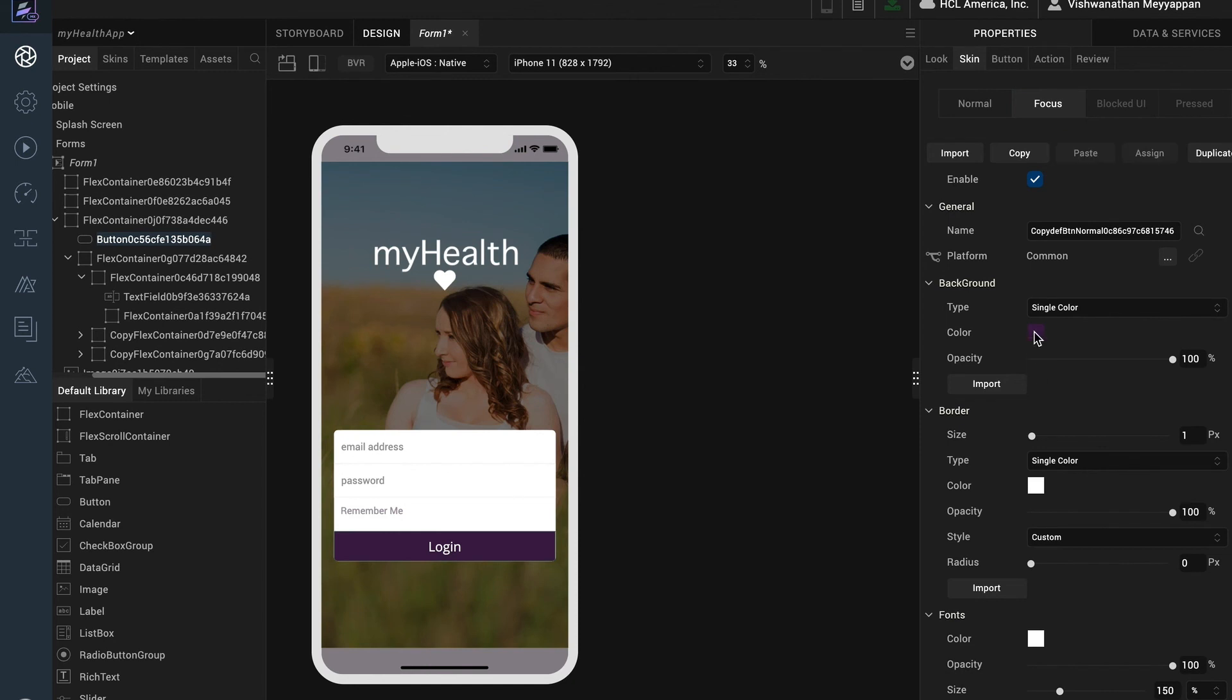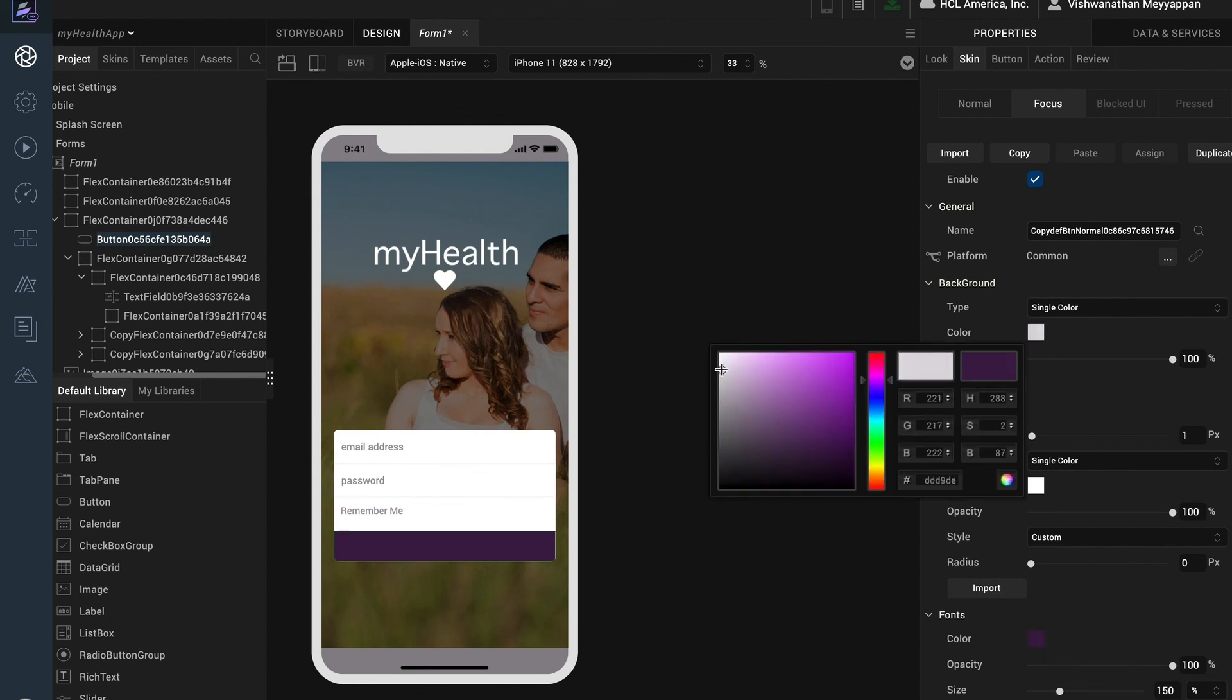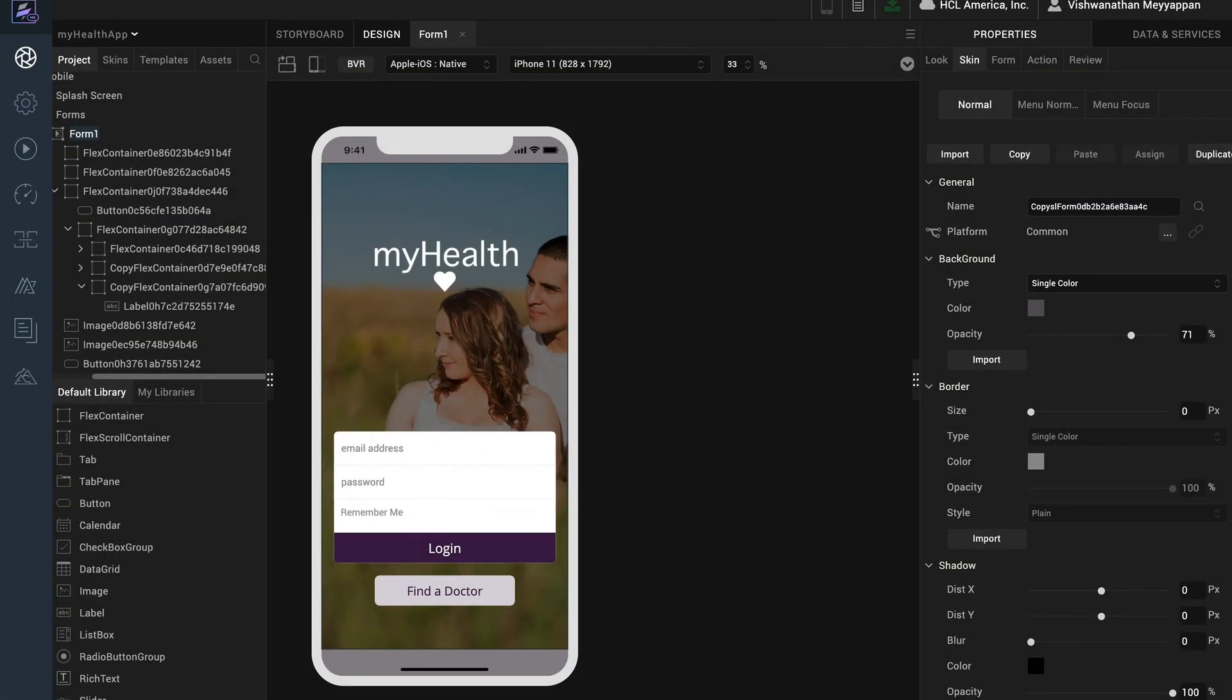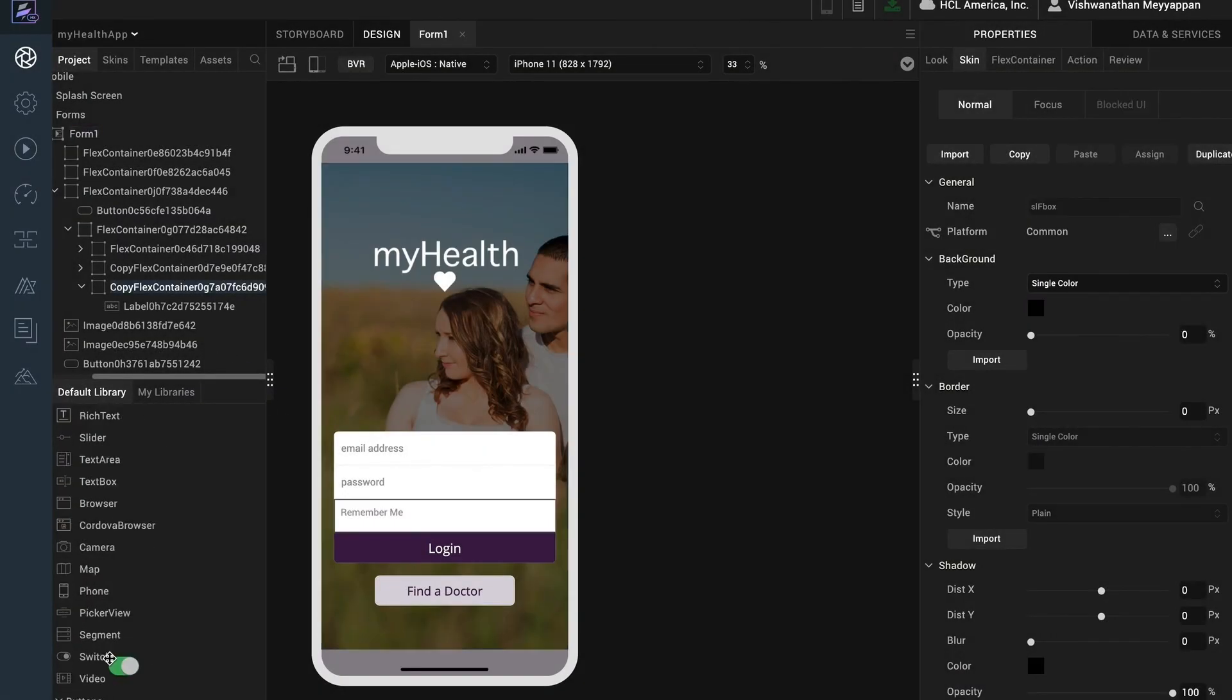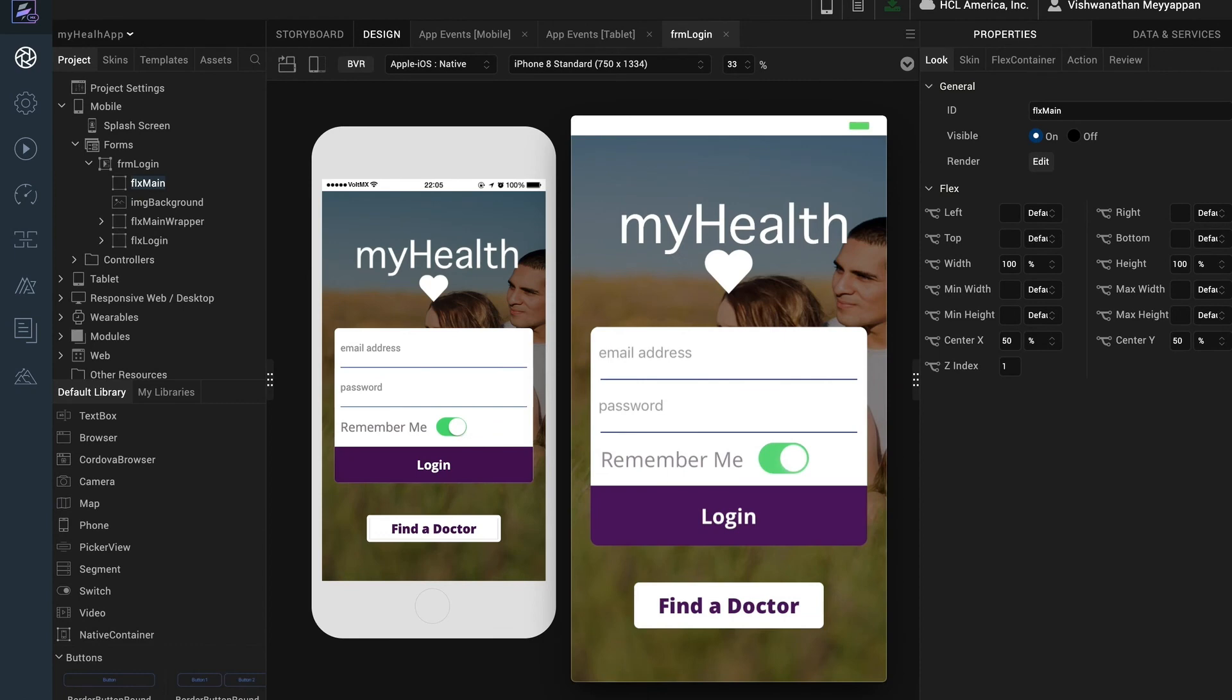I will then create unique properties for the focus state of the button. Let's fast forward a bit. In the meantime I've added a find a doctor button. For the remember me widget we'll use a switch widget. This widget maps directly to the switch widget in the native platforms. I will position the switch widget appropriately. Let's run the app preview.